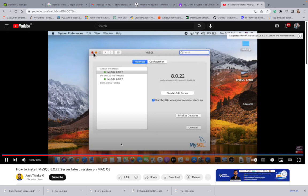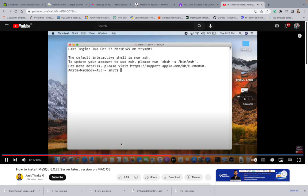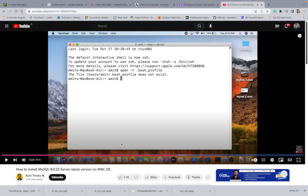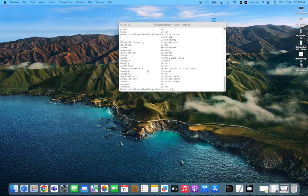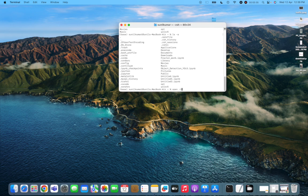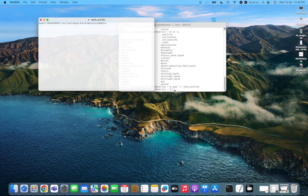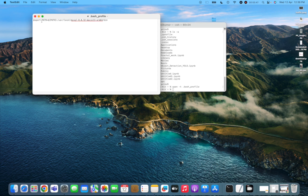To open the bash profile in a text editor from Terminal, type 'open -t .bash_profile' and press Enter. This will open the bash profile file. You'll see the MySQL path already there — this is the path we need to export so the terminal recognizes the mysql command.